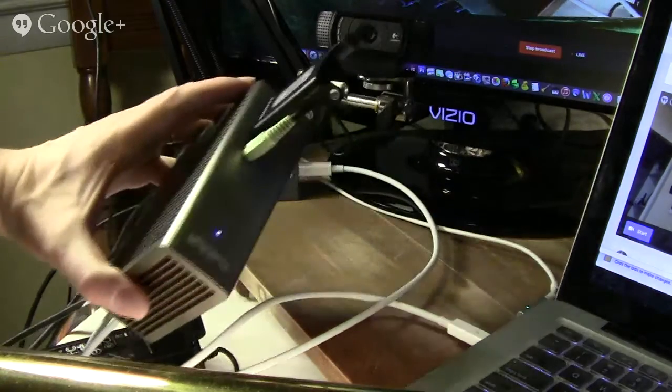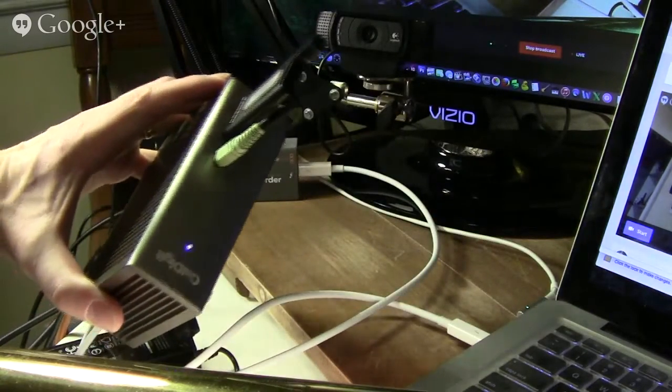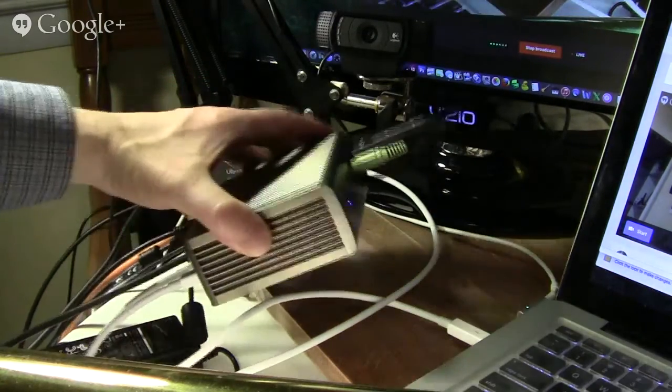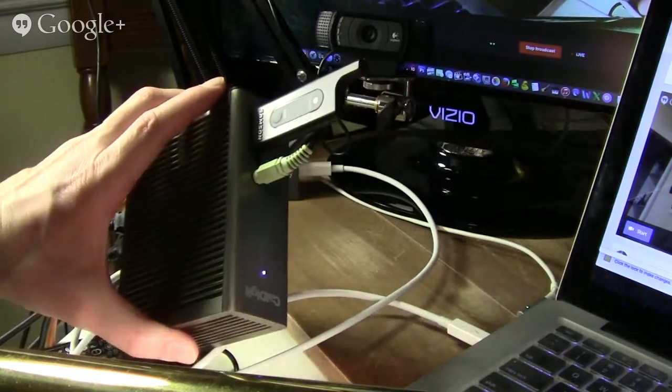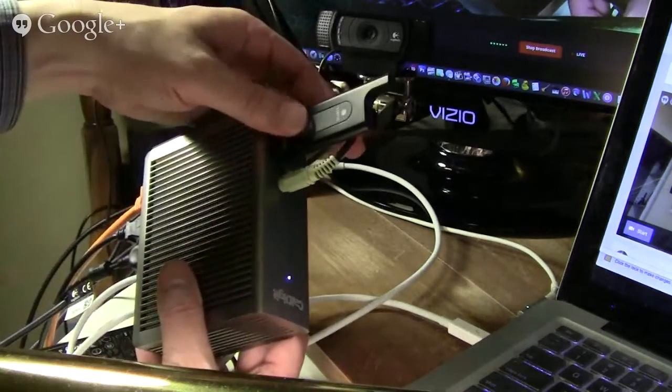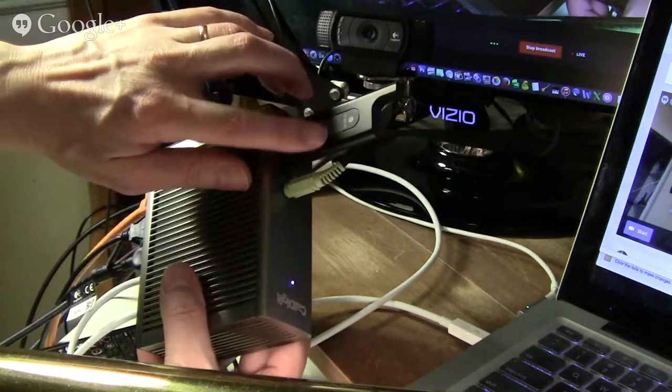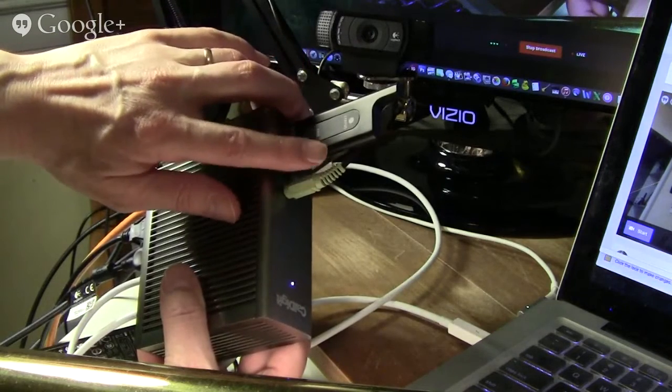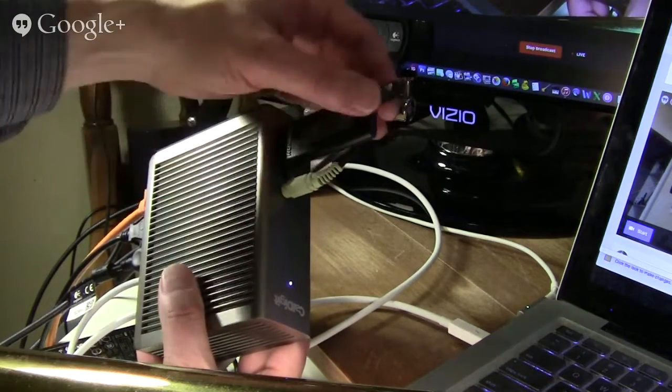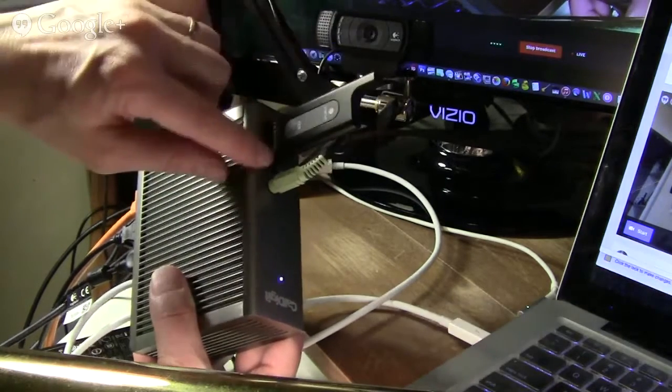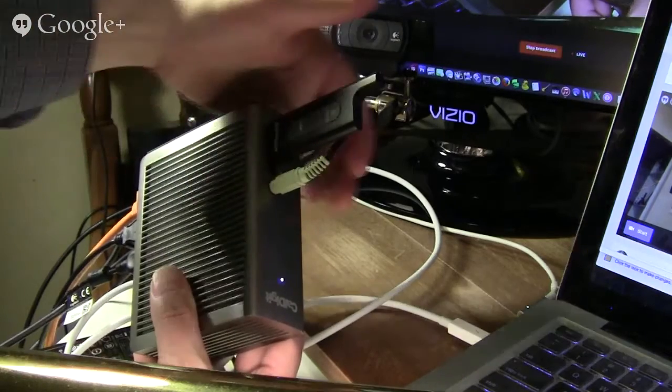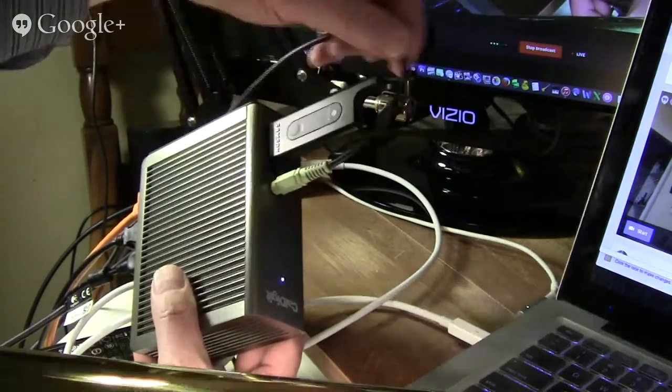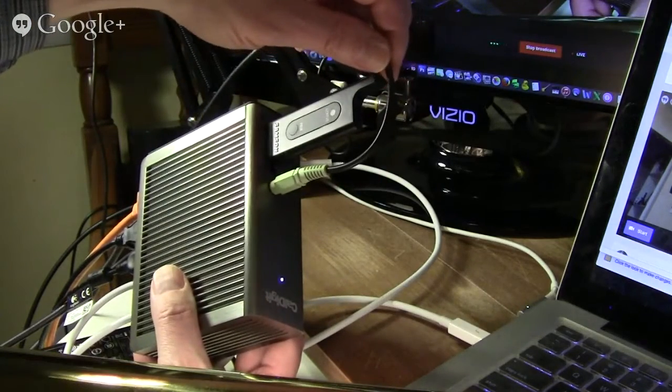So this is the CalDigit Thunderbolt Station 2, and I've got another wireless microphone that I'm hoping to use during the broadcast hooked up to a USB port that's on the front. I actually have speakers right now that are plugged into this.